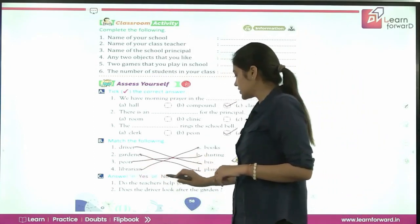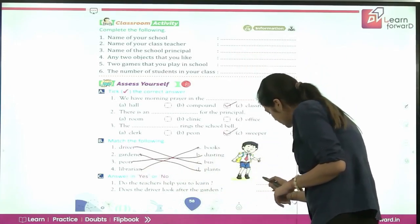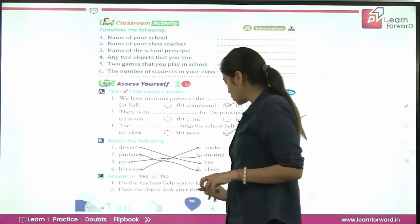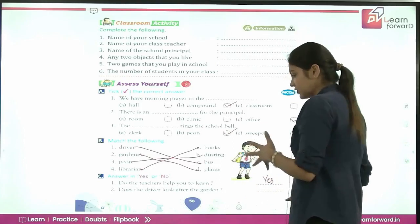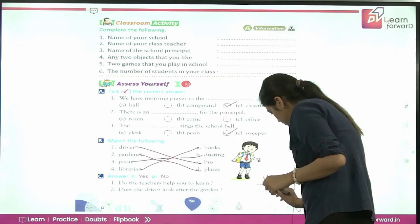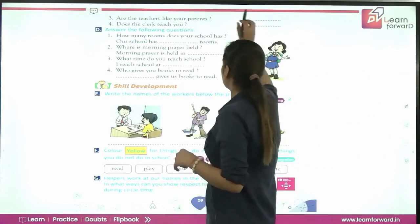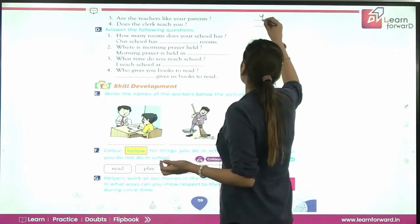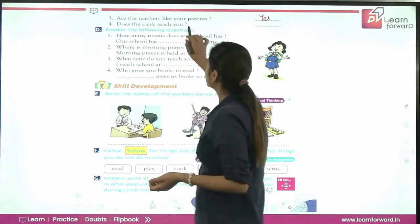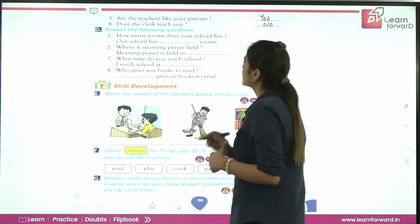Next, answer in Yes or No. First: do teachers help you to learn? Yes. Second: does the driver look after the garden? No — the driver drives a bus; the gardener looks after the garden. Third: are the teachers like your parents? Yes, our teachers are like our parents because they teach us many things. Fourth: does the clerk teach you? No — the teachers teach us.